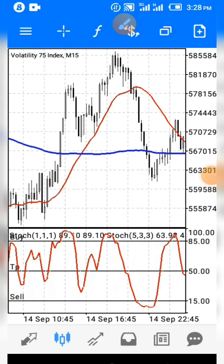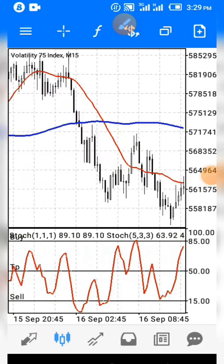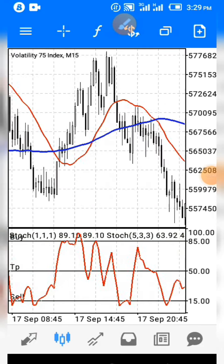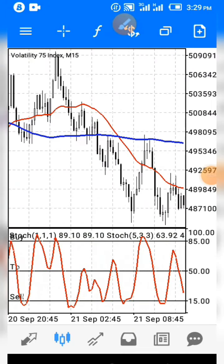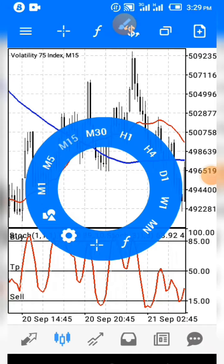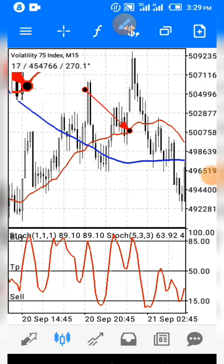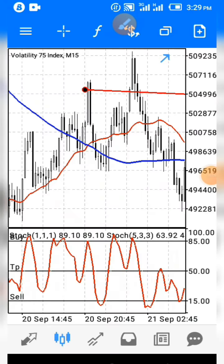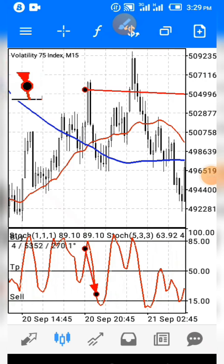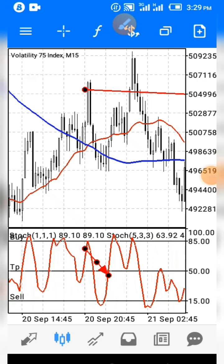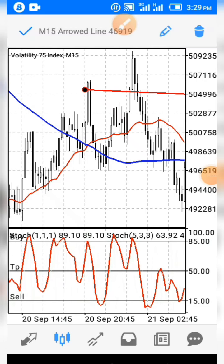Now when the red line crosses above the blue, we look for our buy entry. Let me show you an example: you can see the red line is above the blue line. On the indicator region, whenever the stochastic gets to the oversold level you enter at that point, then you hold to the 50 level and you are out of the market.